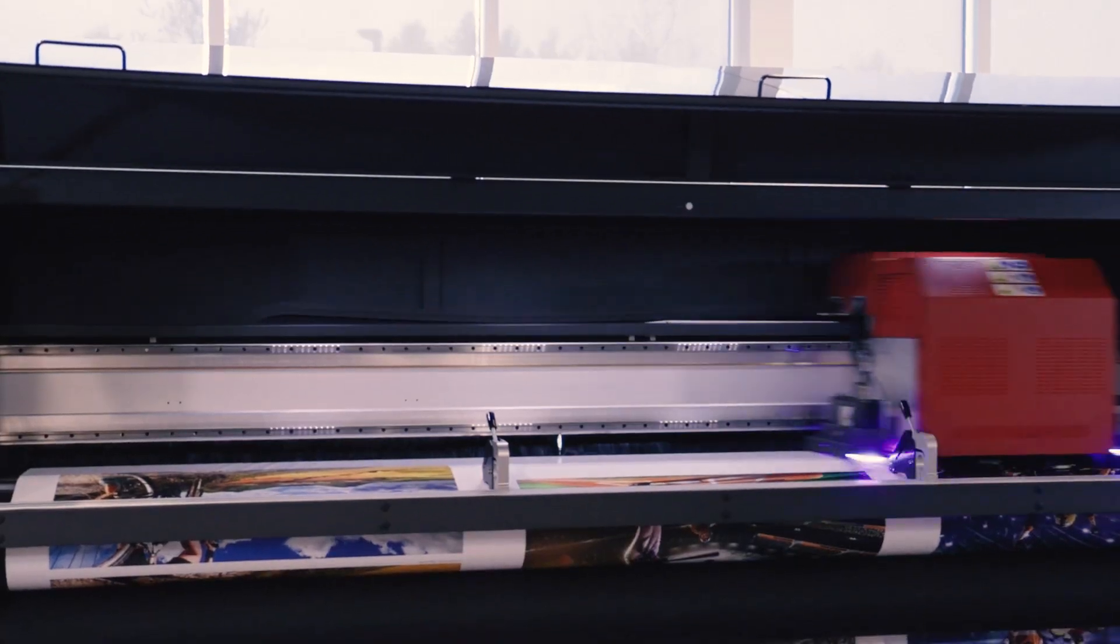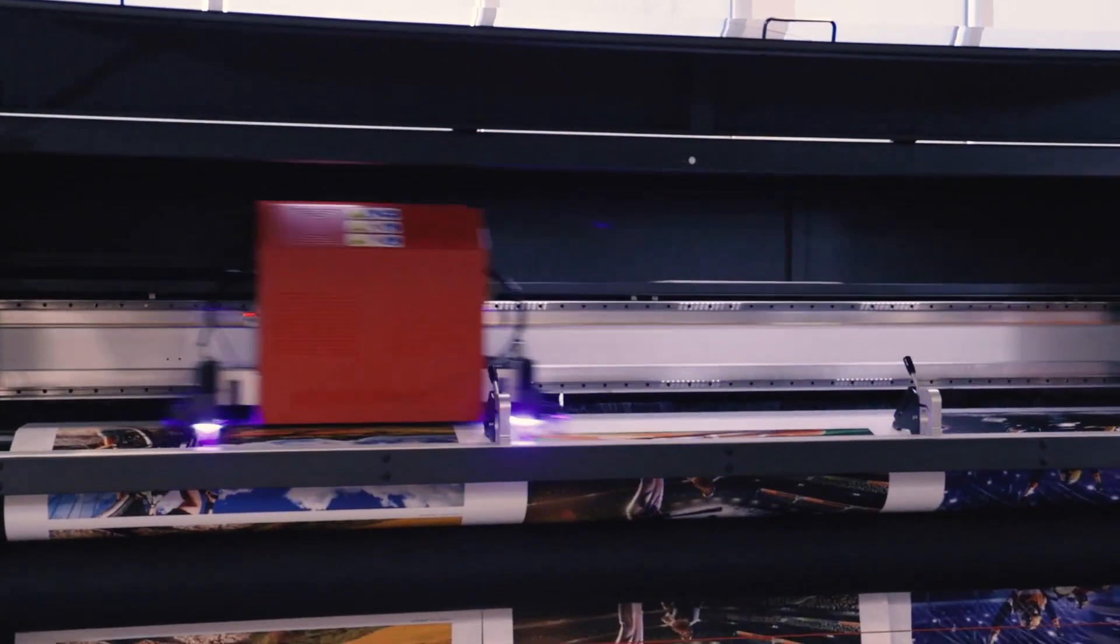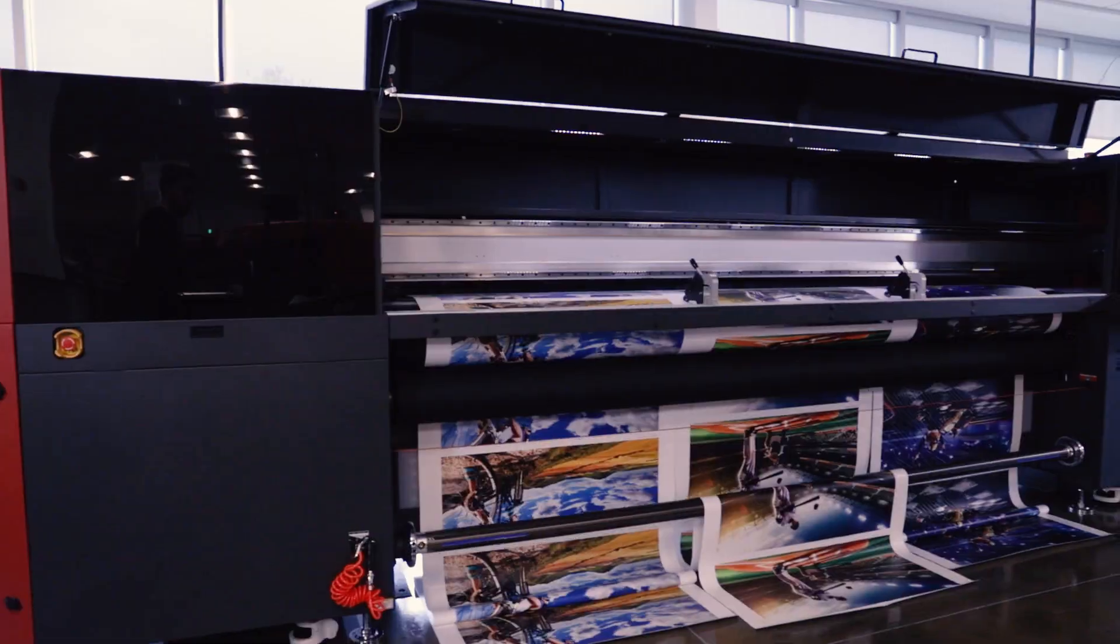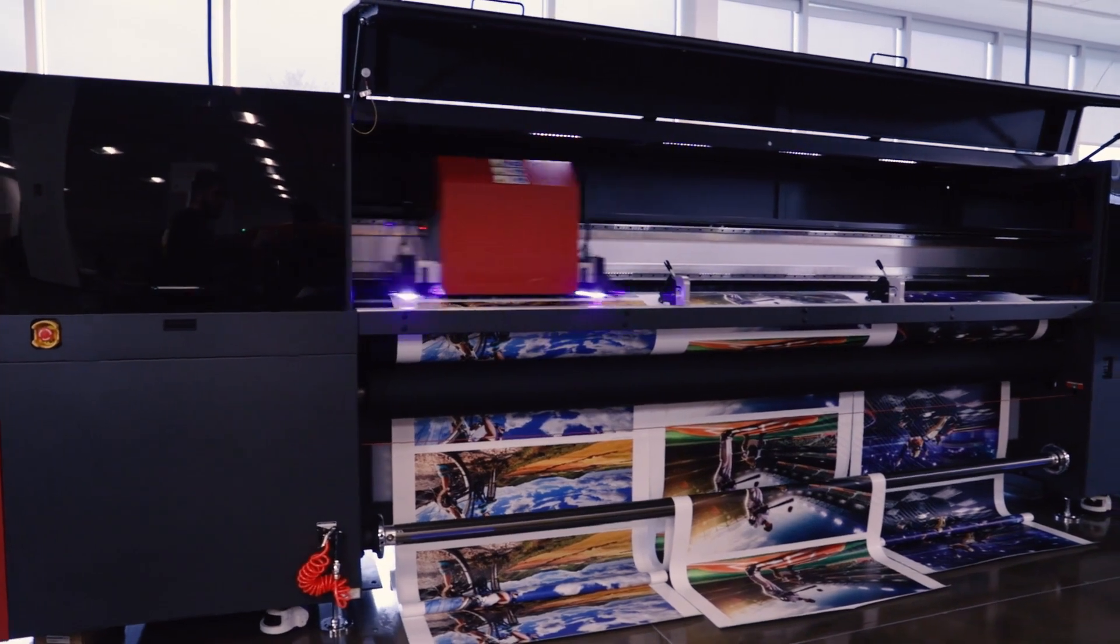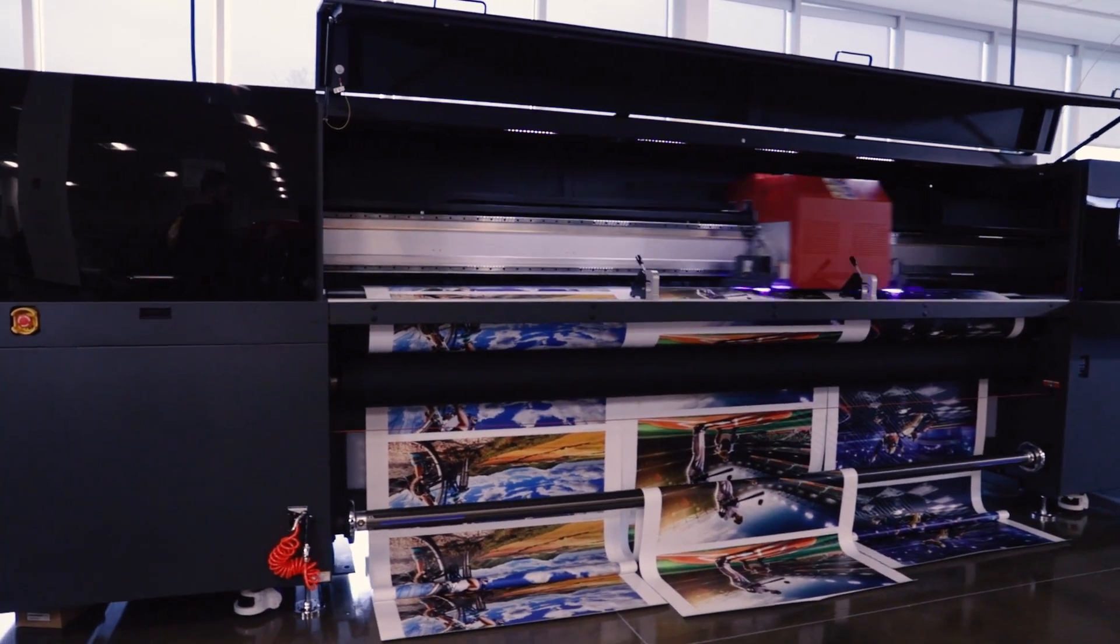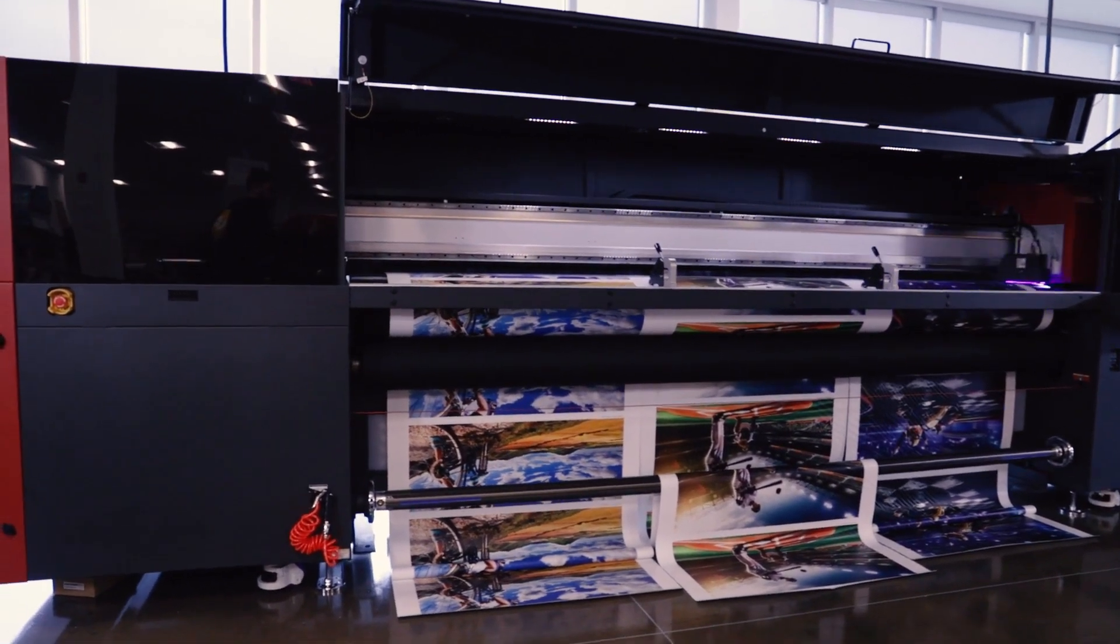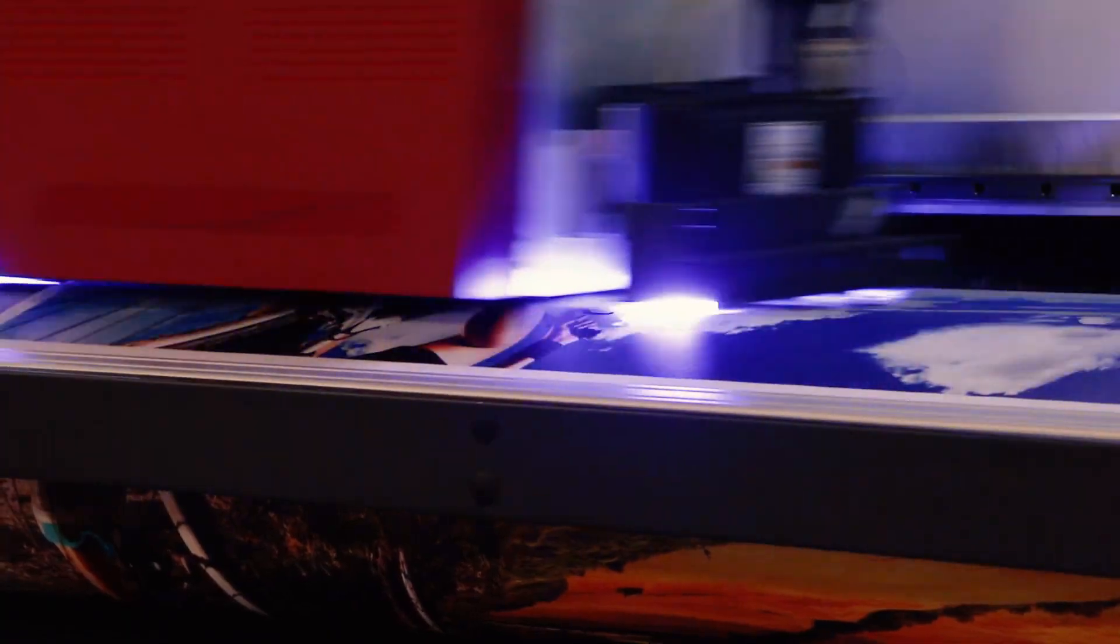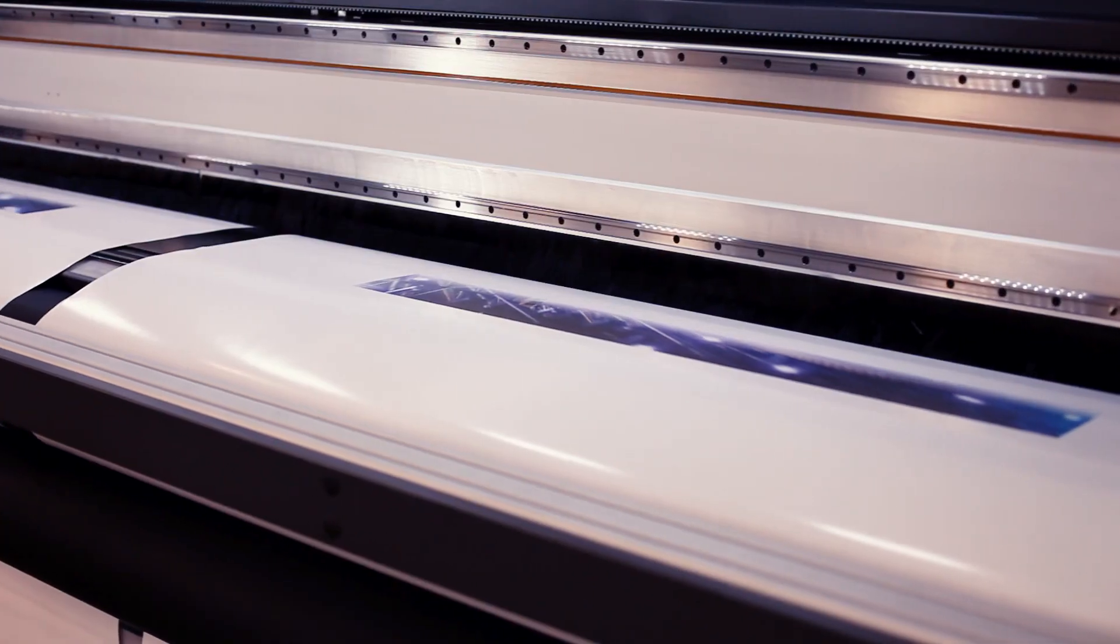With our integrated wrinkle analyzer, you'll avoid costly print head damage, downtime, and reprinting of jobs due to imperfect media.